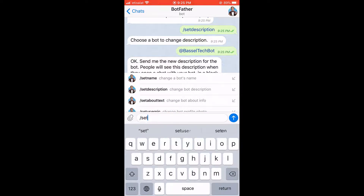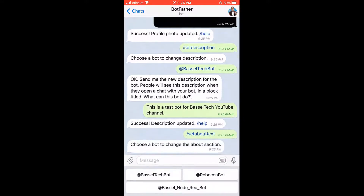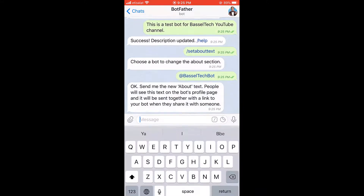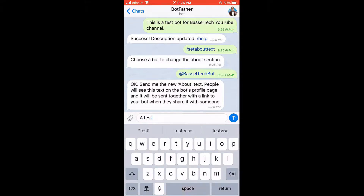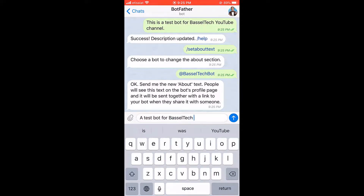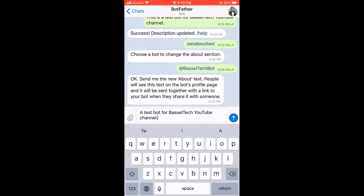Now let's set an about text. 'setabouttext' is actually a text that is going to be appearing on the page of the bot. So we're going to type 'A test bot for Basil Tech YouTube channel' and that's it.